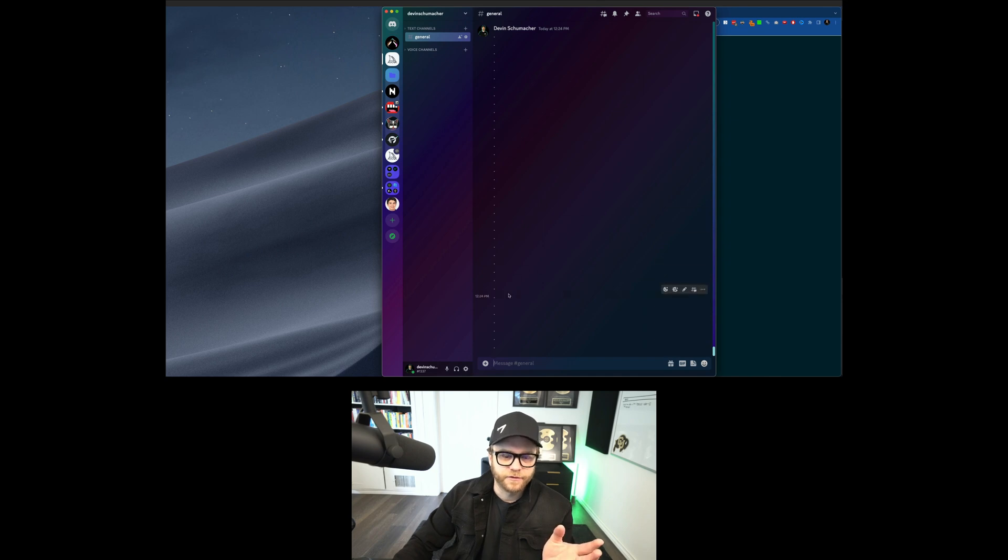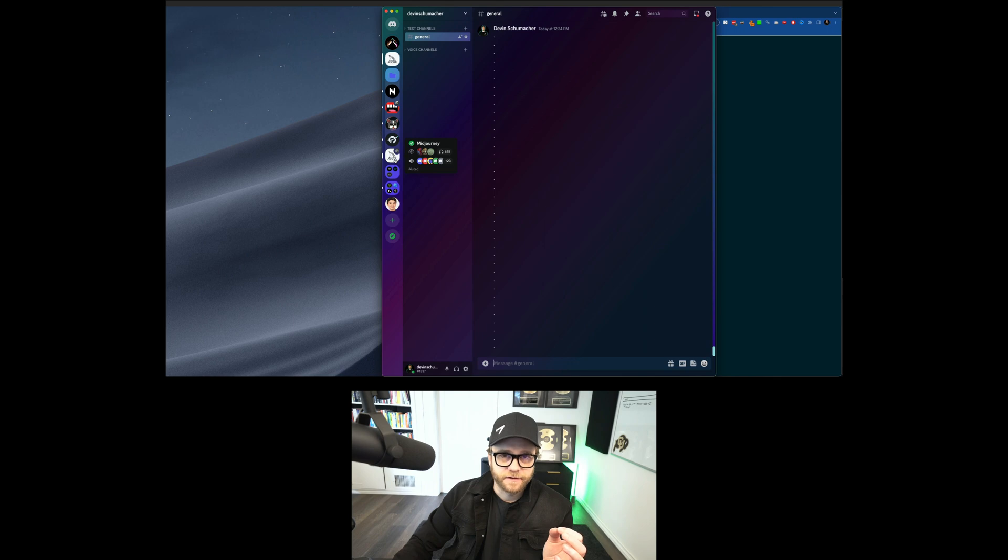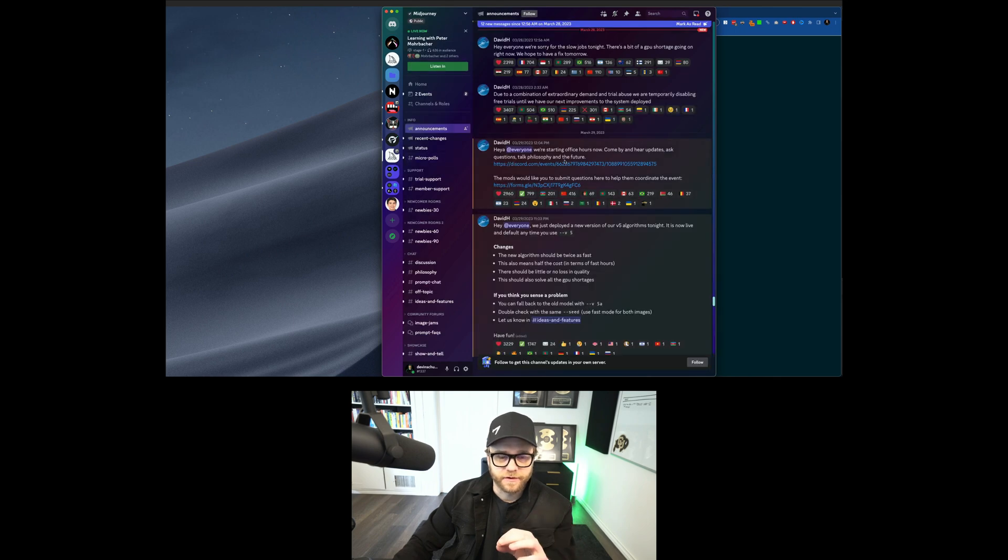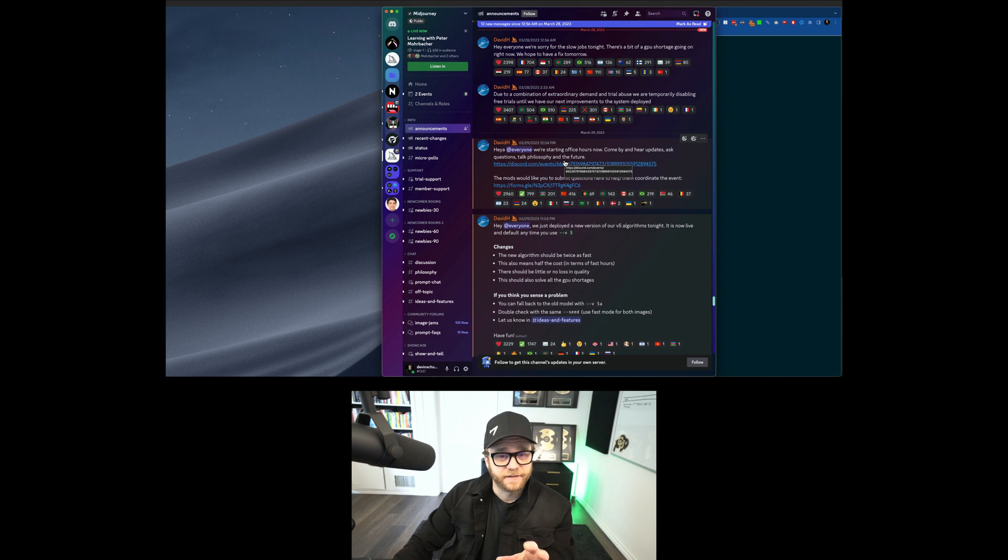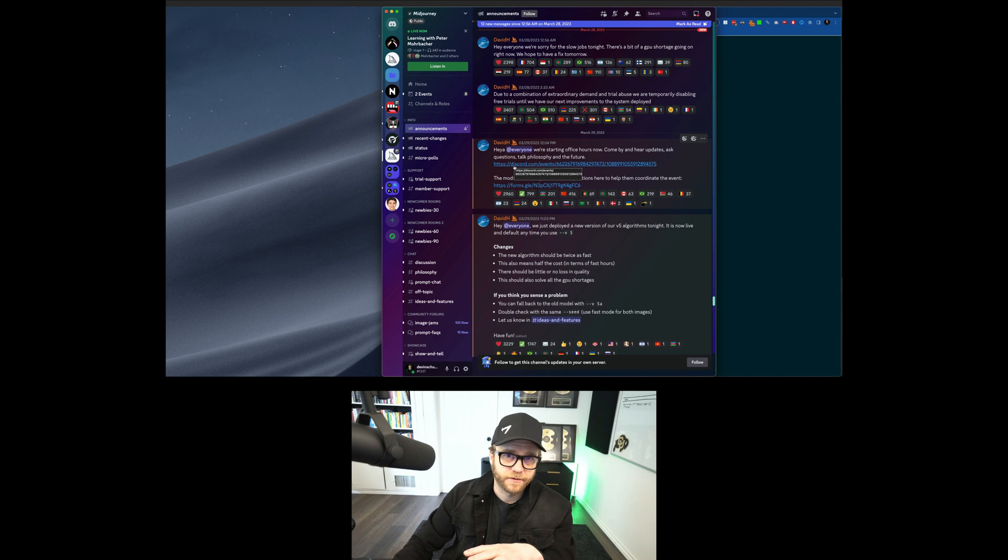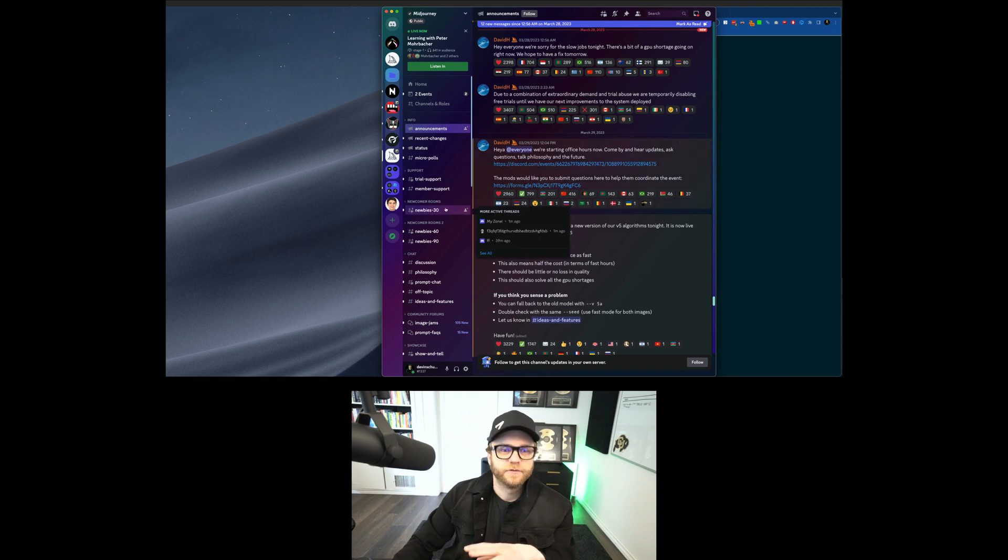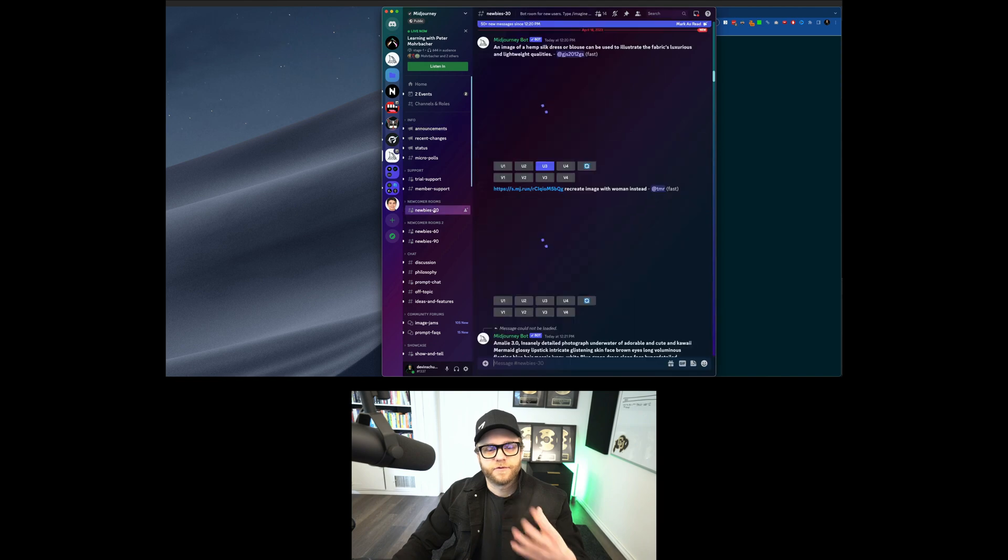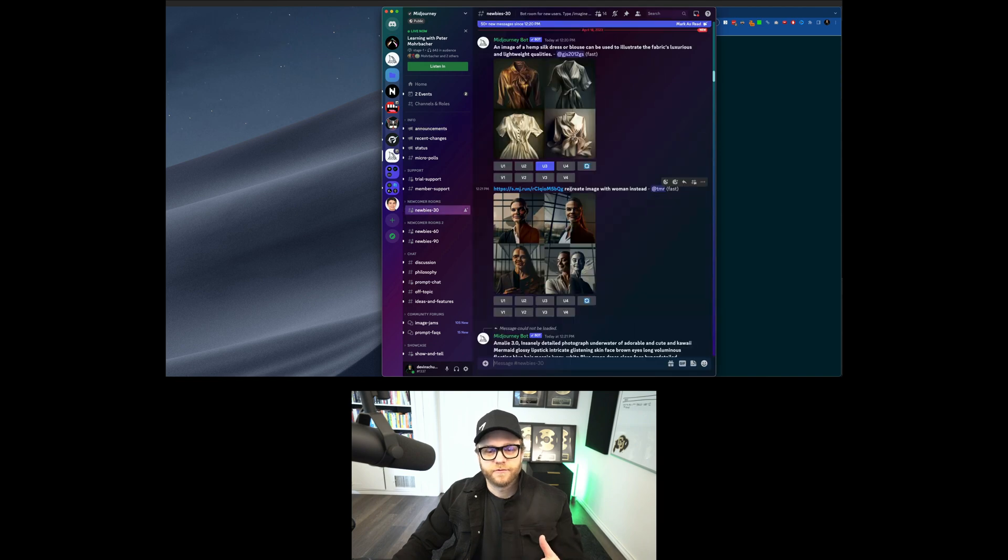And what you do is, you get invited to the MidJourney Discord. And it is fucking insane, let me just tell you that. There's so much shit going on that when I first started this, I was like, hell no. But basically, what they do is, you get invited, and then you go into one of these newbie rooms.